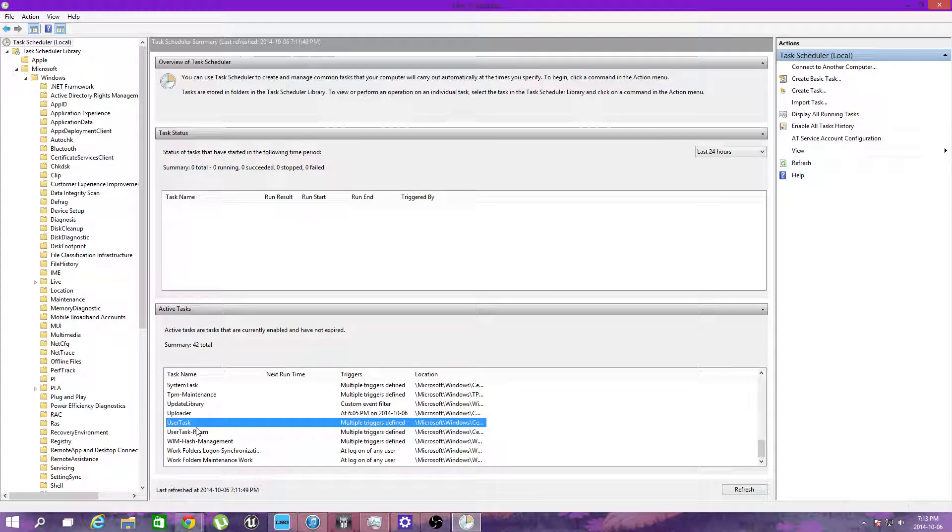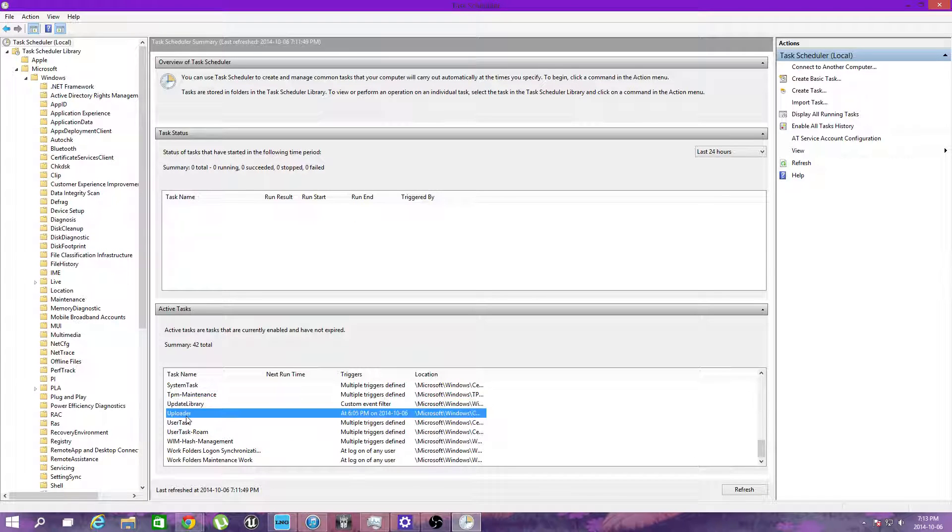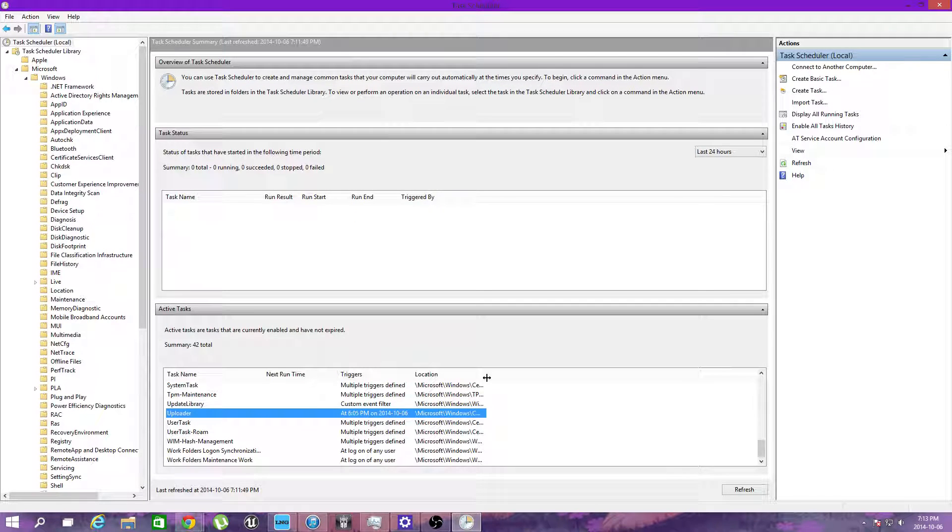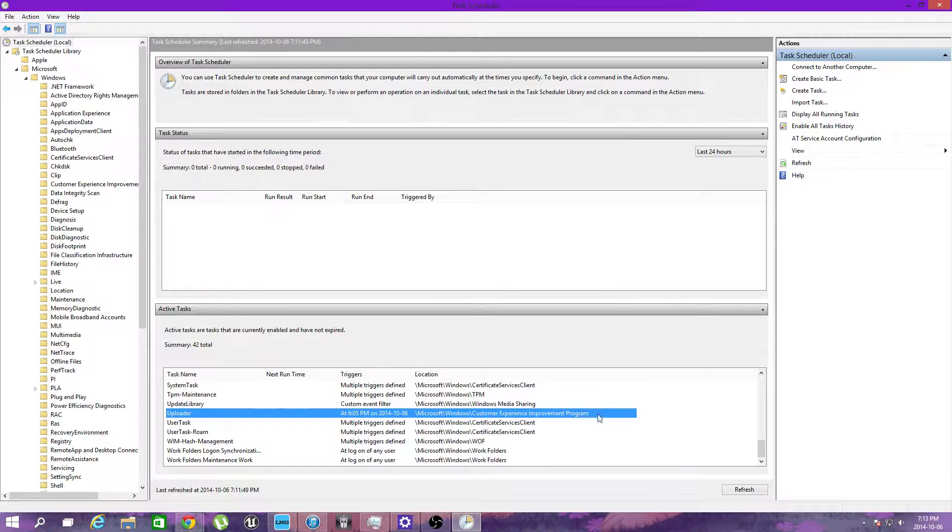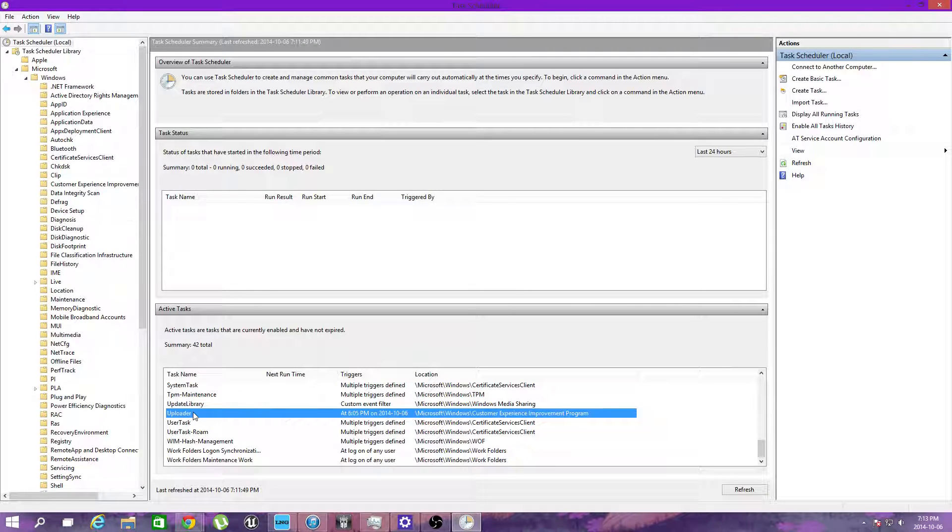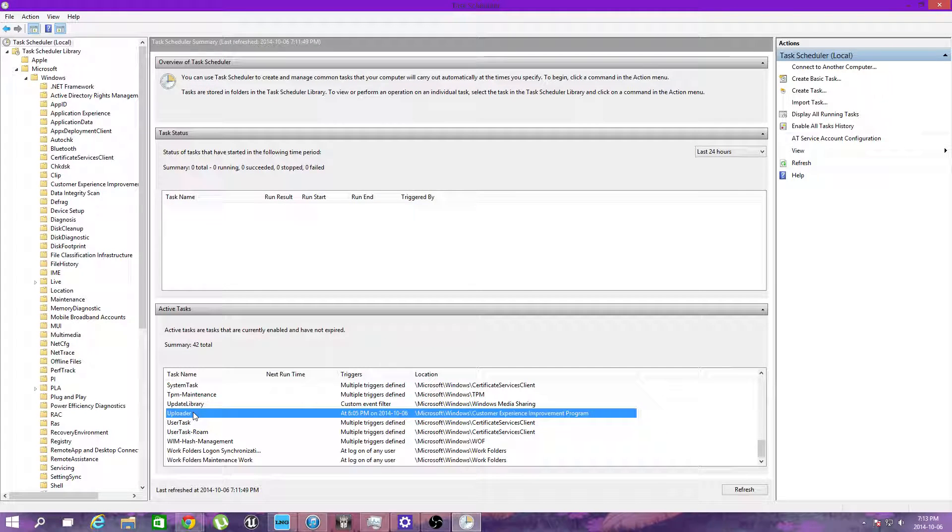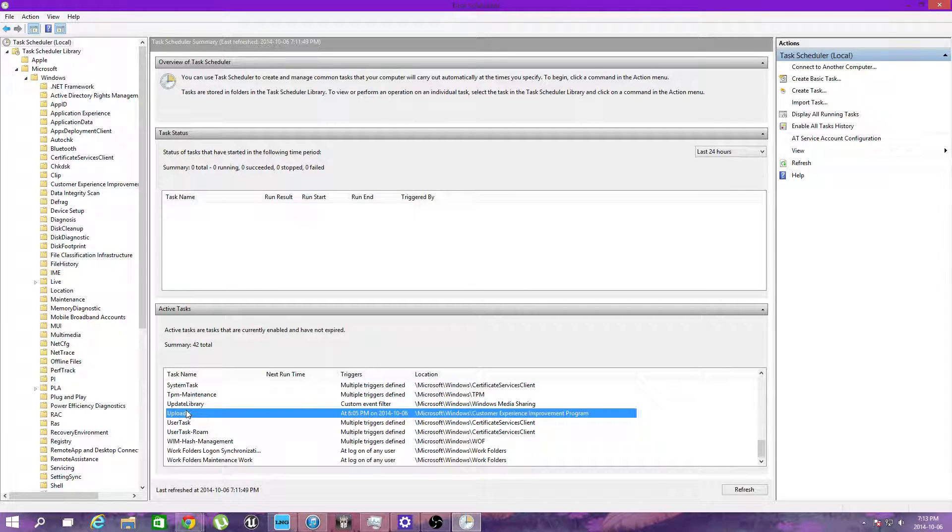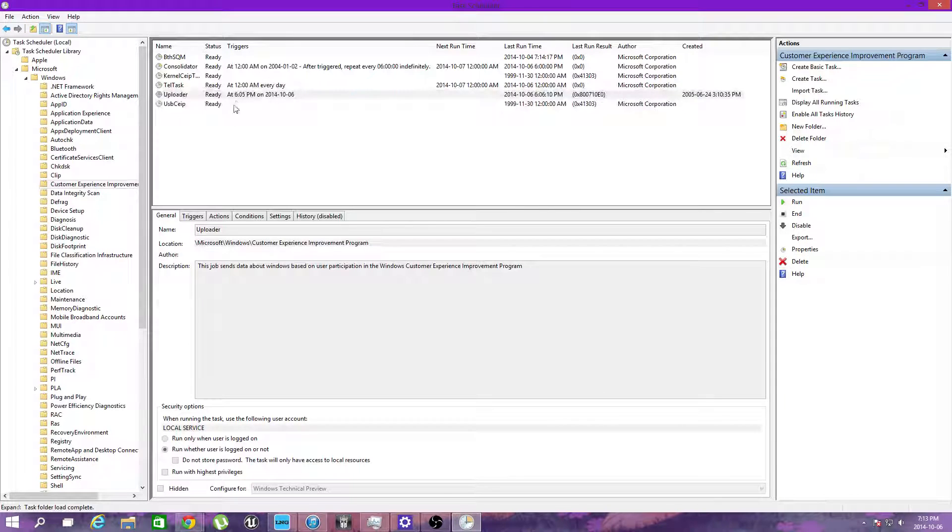Task ROM Uploader. Location Customer Experience Improvement Program. Double click that.